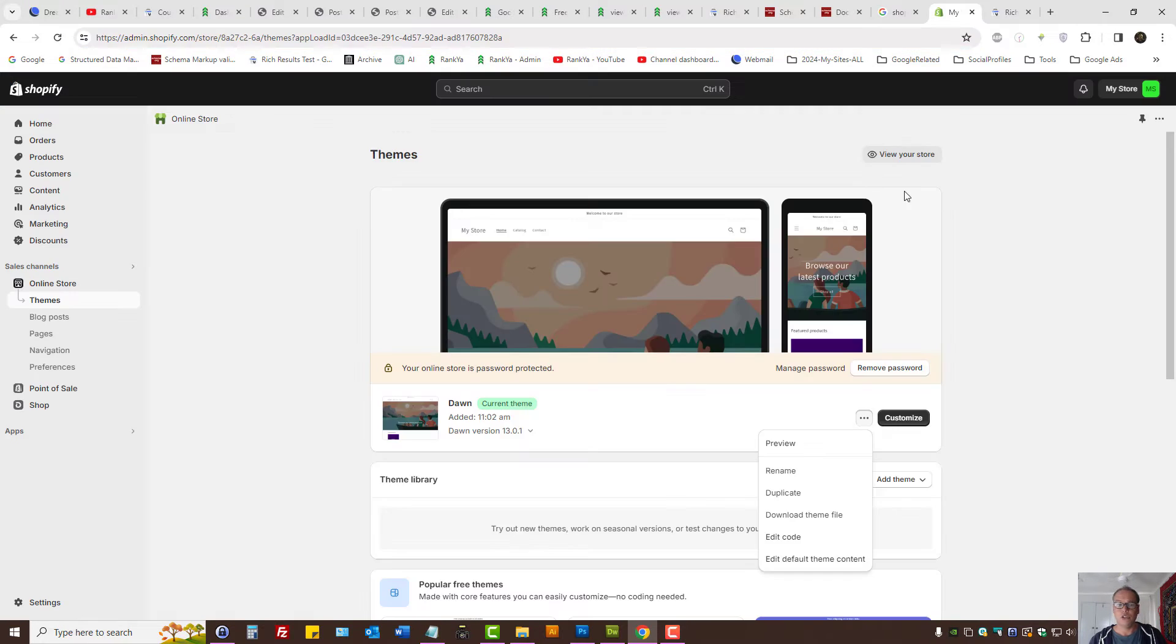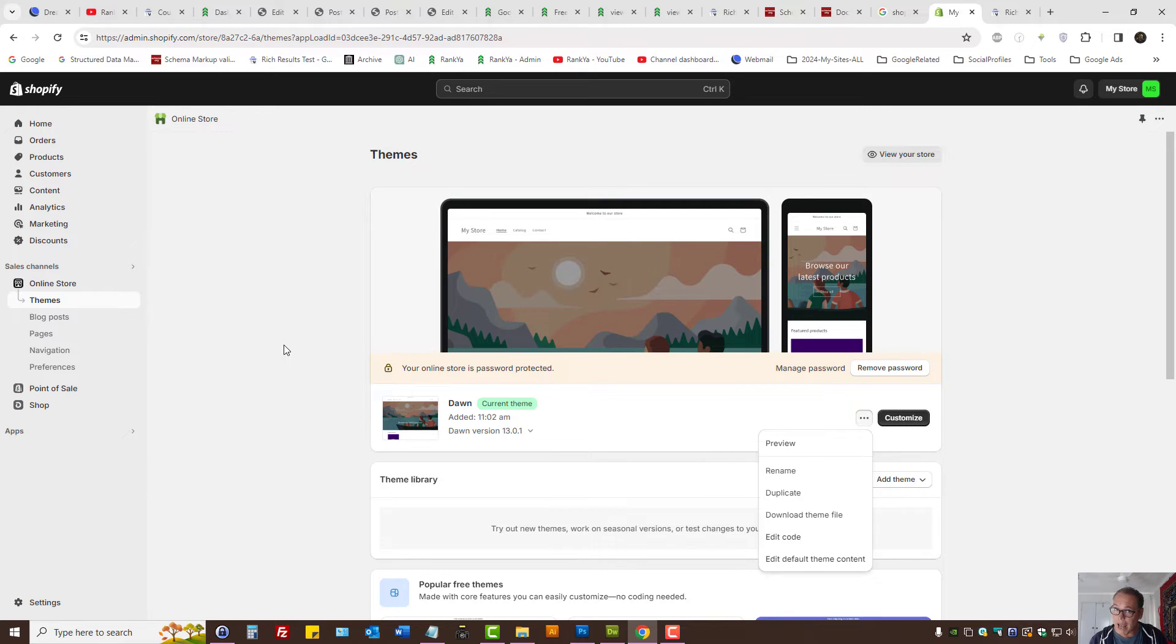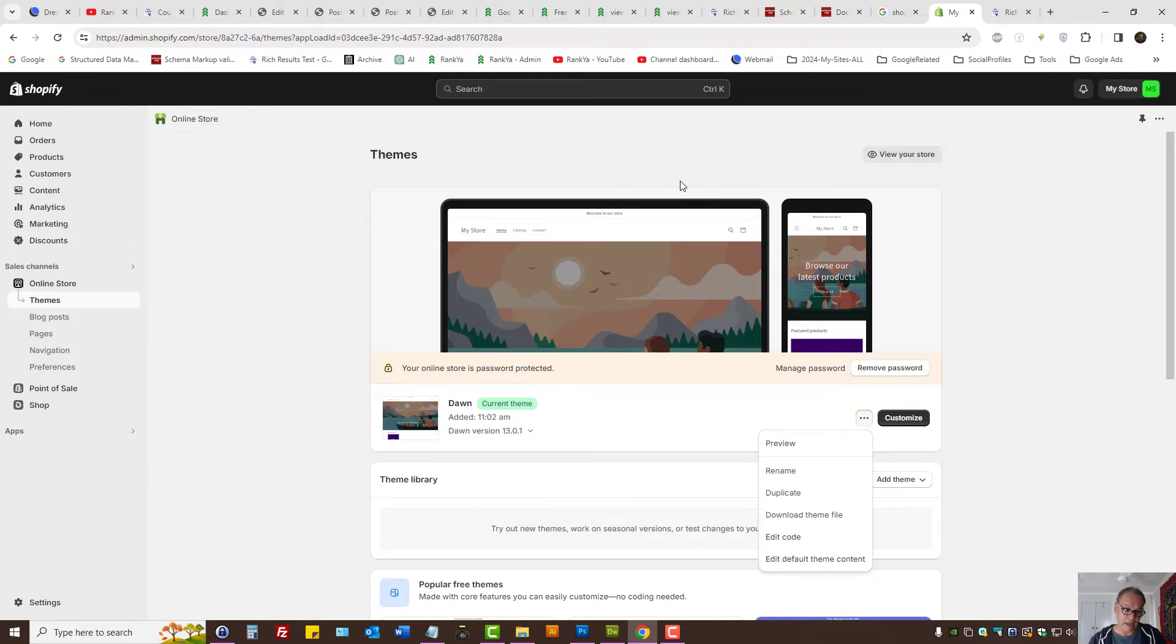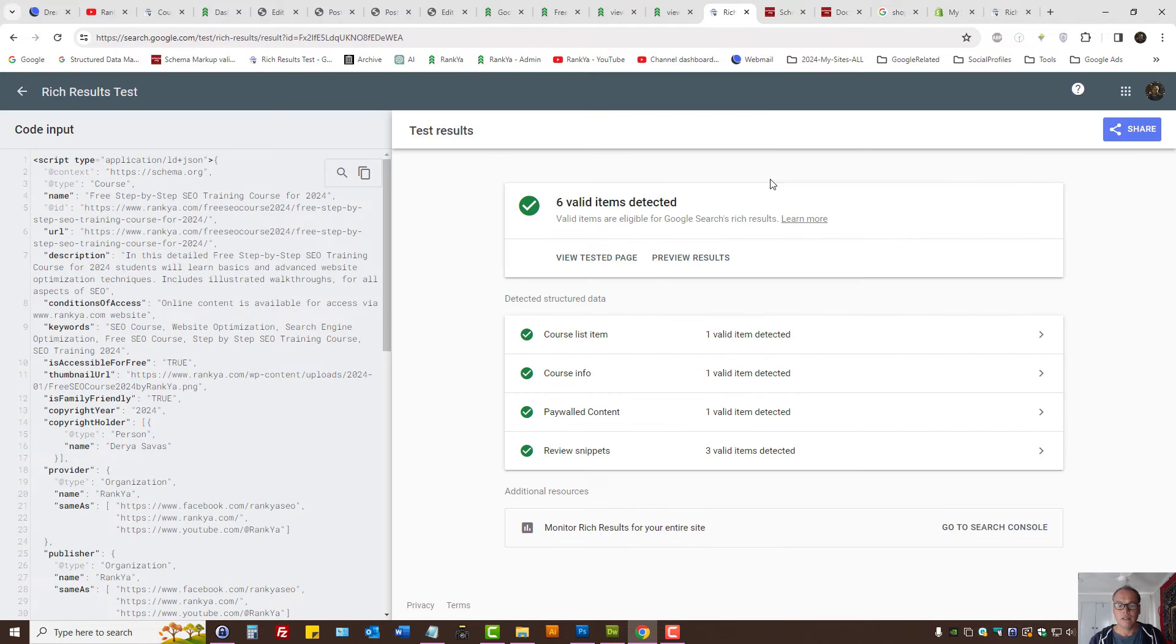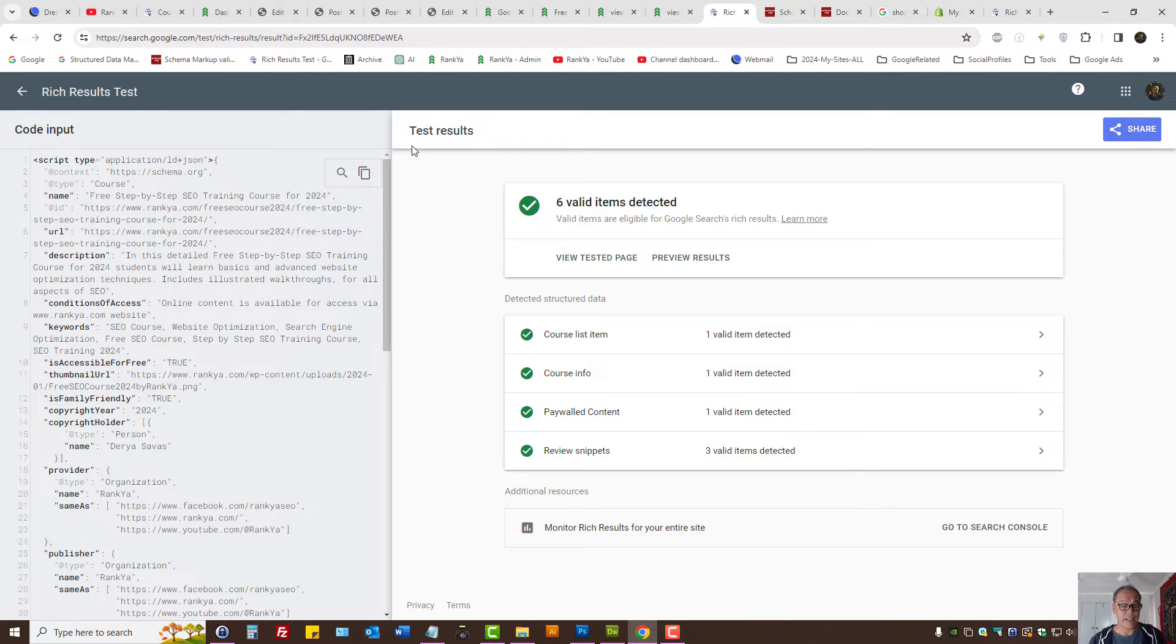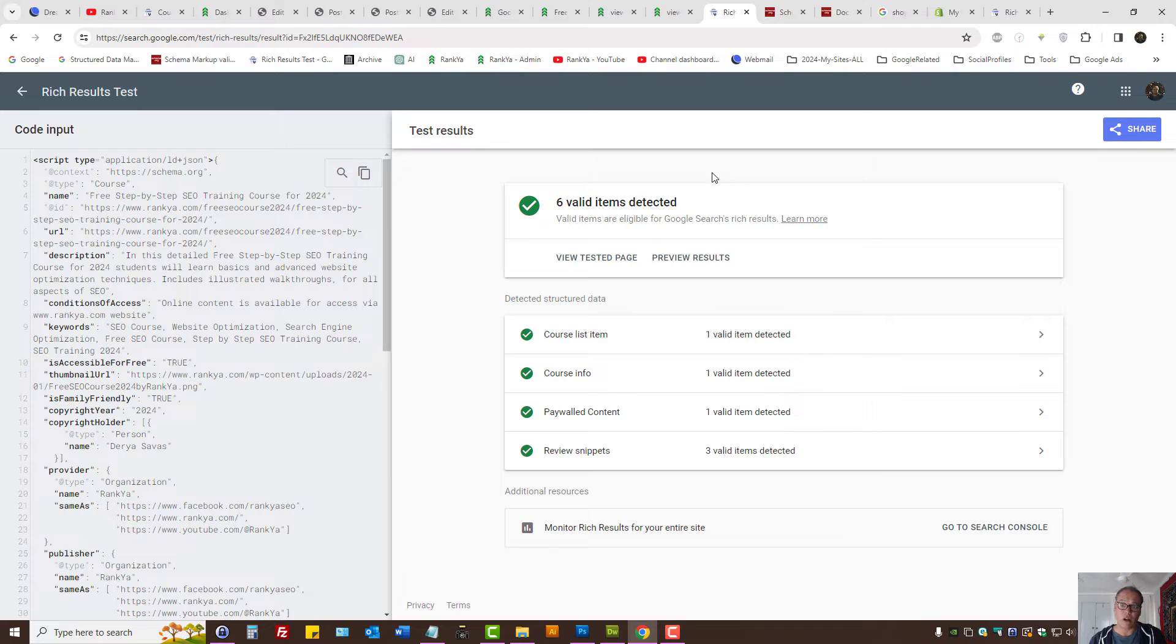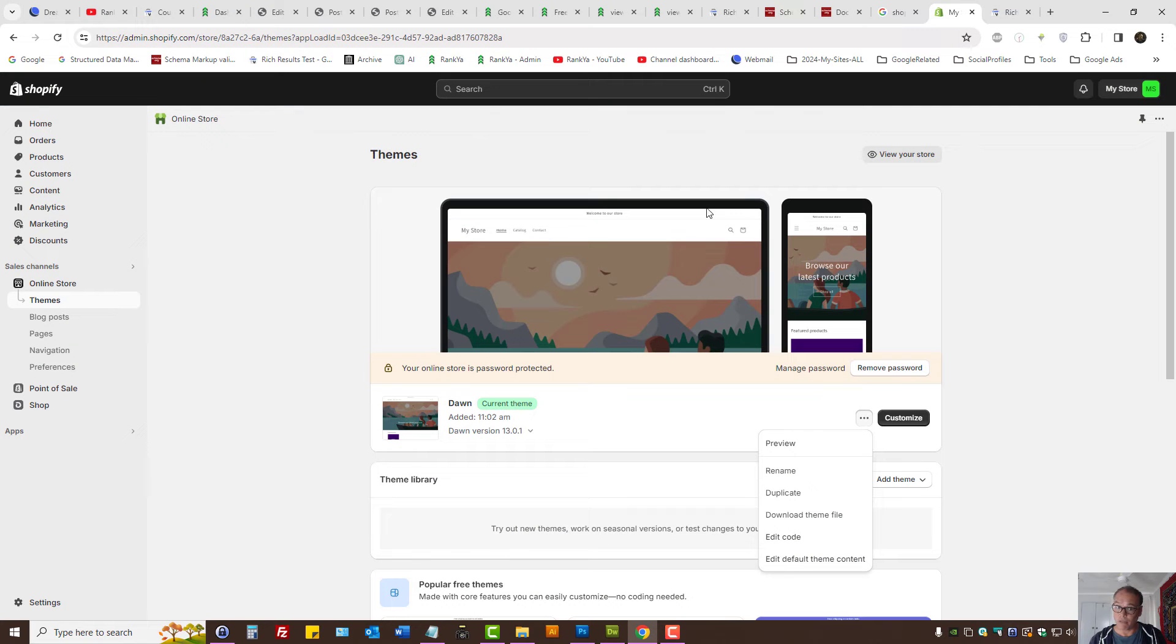You may have a Shopify store. You may be using schema markup apps. If you're using Shopify store and an app to generate schema markup, then you actually cannot fix Unparseable structure data errors because only the app developer can edit the code for Shopify stores.